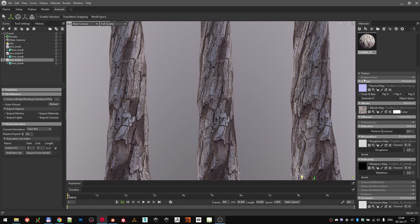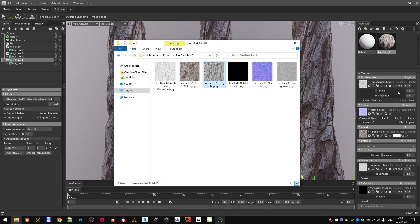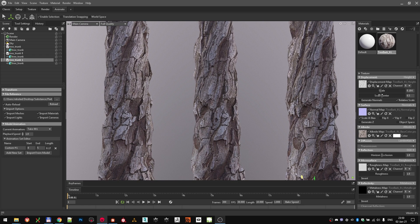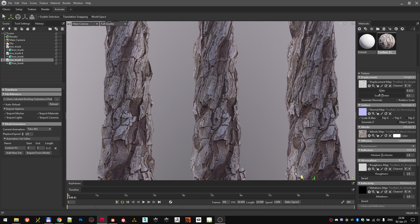Again, click on the small arrow, choose Height and drag and drop the Height map into the slot. As you can see, the displacement is technically working, we can adjust the scale, but the mesh is still low resolution to support all the details that we want.